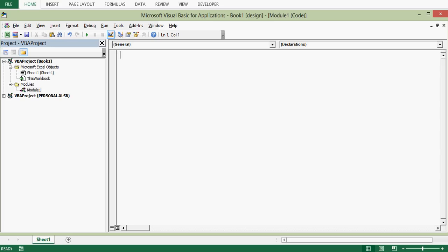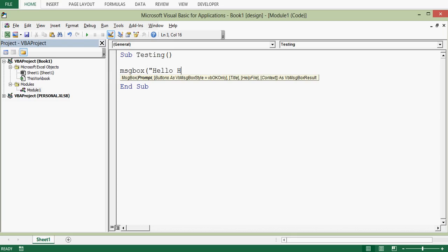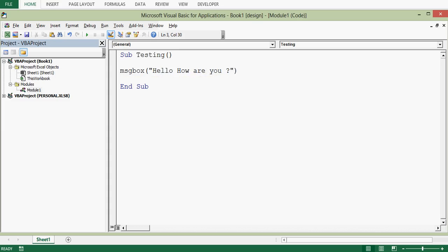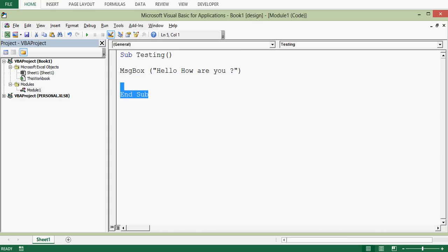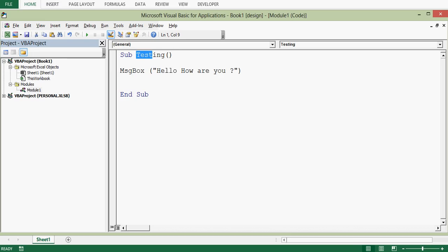I will right-click on this workbook, then select Insert and choose Module. Here I will write a subroutine and then call it. To declare a subroutine we use the keyword Sub, followed by a space and a name. I will give the name 'testing' with brackets. Once I press Enter, End Sub is added automatically. Inside I will write one line of code: MsgBox "Hello, how are you".